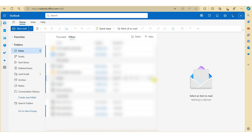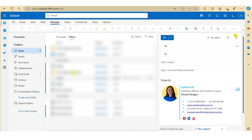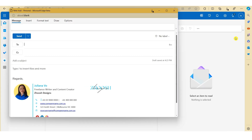So here we have our Outlook open on the web. Start by clicking on New Email, and click on the box to open up a new window.